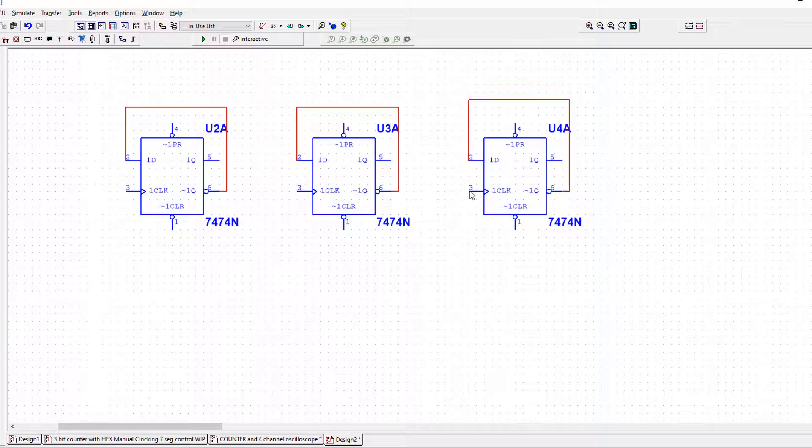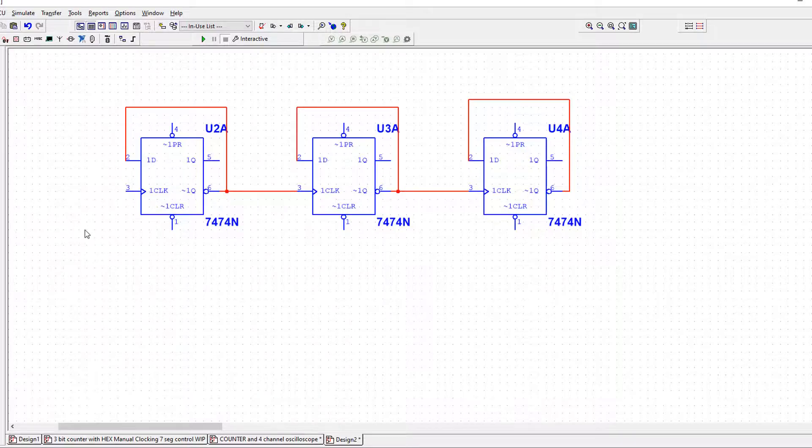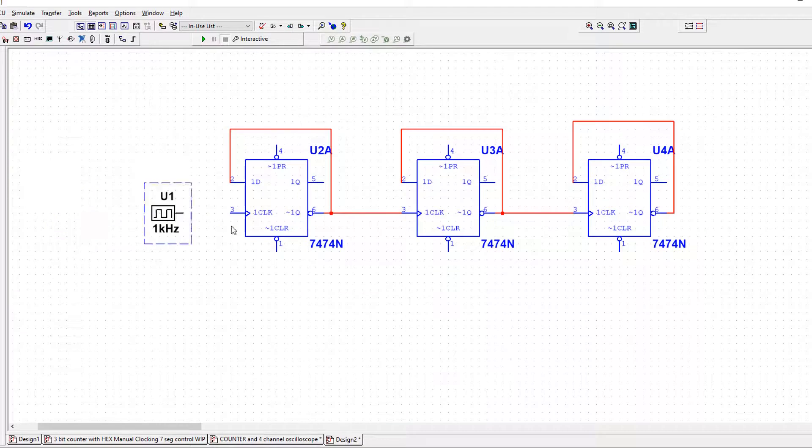And we know that with a ripple counter, not Q of the first flip-flop clocks the second one. Then I'll grab my clock, put it a bit closer.